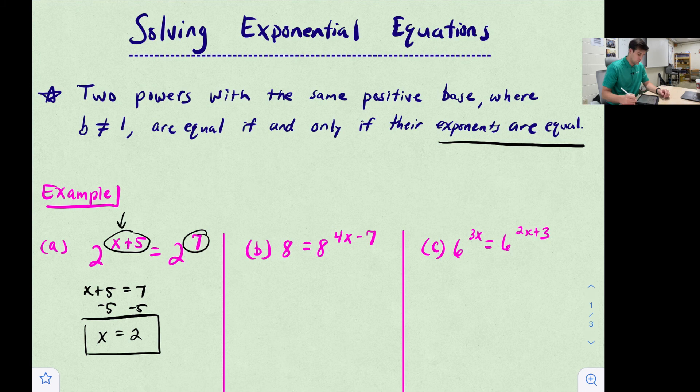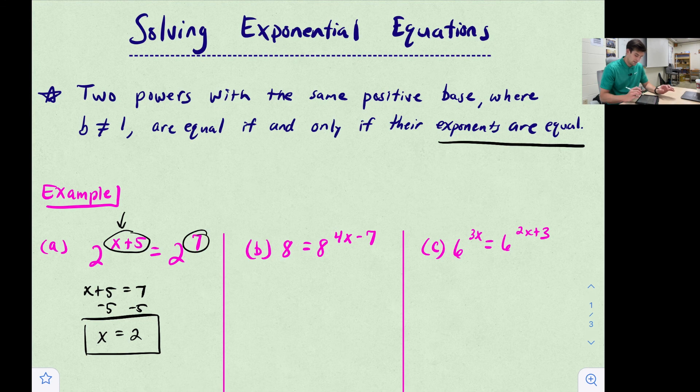If we plug x = 2 in, we get 2 + 5, which gives us 2 to the seventh power. Now the next example: 8 = 8^(4x - 7).